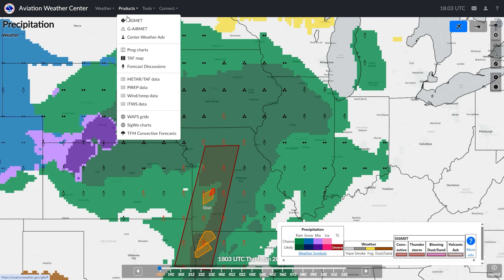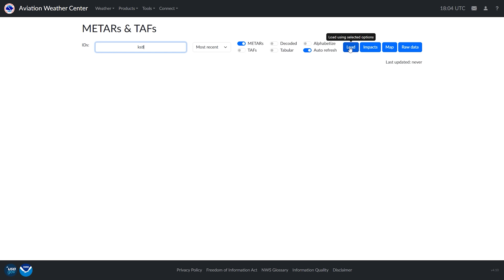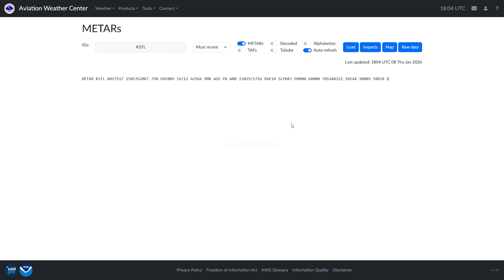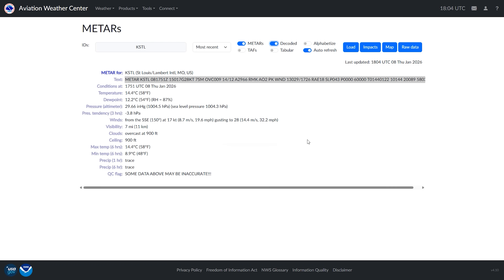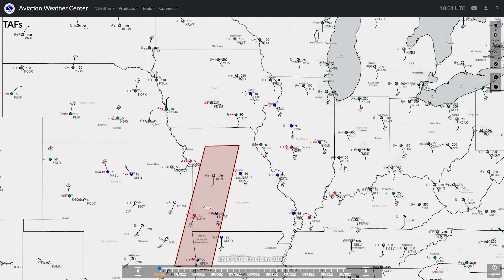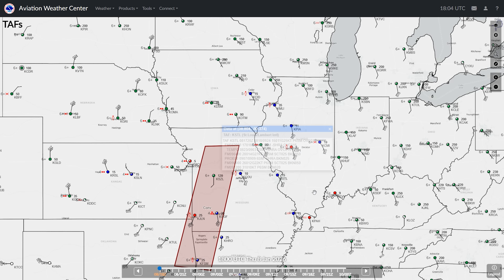We can call up a list of METARs by identifier in the products tab, typing out the airport or station identifiers to get the current METAR, and we can have the system decode it for us in plain English. The chart can show TAFs as well, just as it showed METARs. Clicking St. Louis gives us the full TAF forecast.